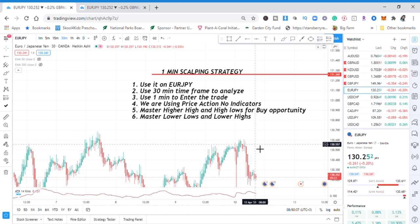So our one-minute scalping strategy has the following rules. First, I've tried this strategy on some pairs — I love trading GBP/AUD, GBP/USD, GBP/JPY — but it seems this strategy sometimes does not respect these pairs. When I tried it on EUR/JPY, I find that it goes smoothly. So first, try it on EUR/JPY. You can try it on other pairs, but I find it works smoothly on EUR/JPY.